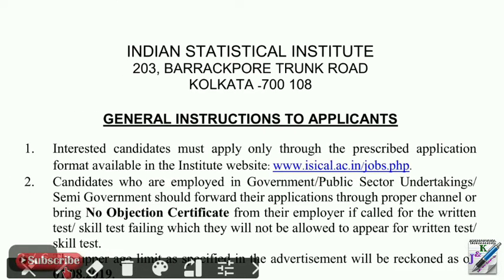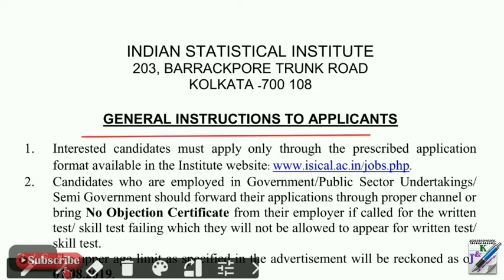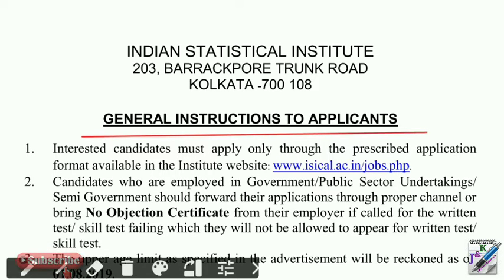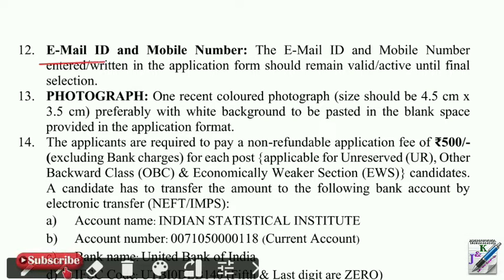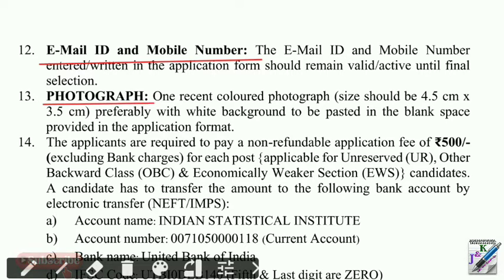On the page, you can see some important general instructions. You will need a valid email or mobile number, and the details for your photo. You can also see the fee details.